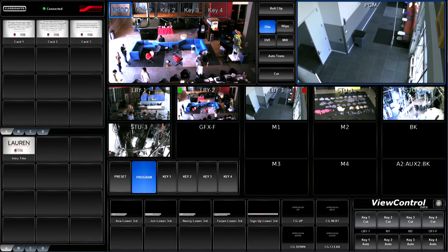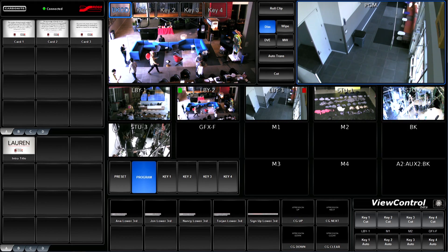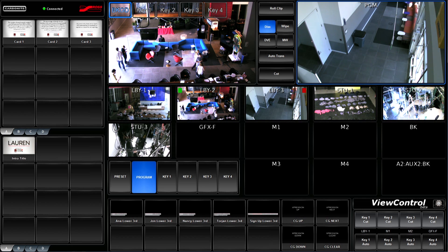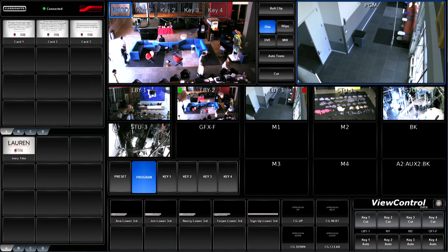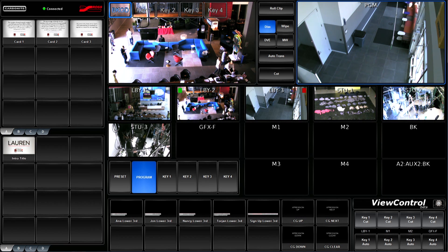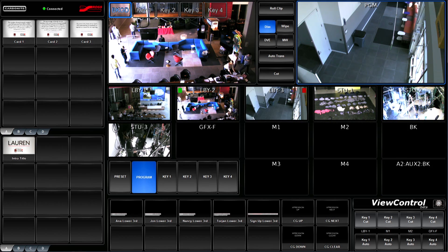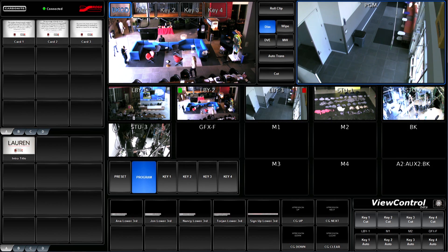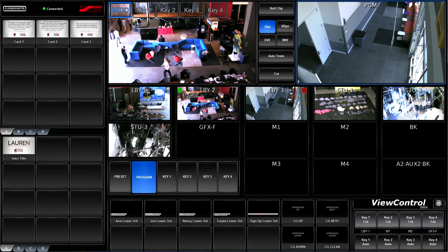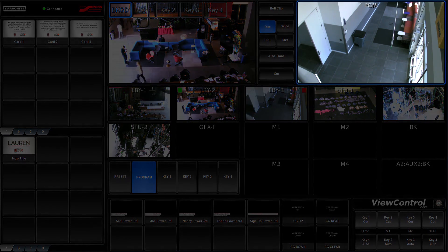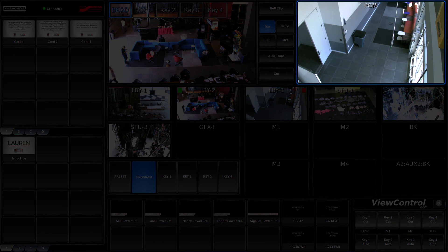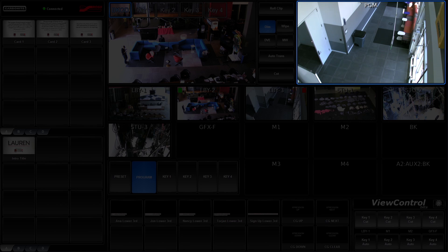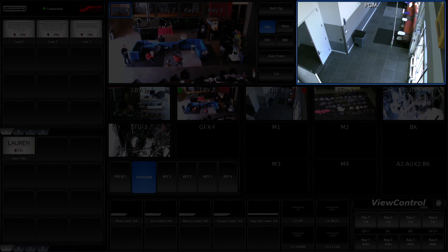This screen is our view control screen. So, not only does it act as my multi-viewer, allowing me to visually see the sources that are currently on air, but it also allows me to interact with the sources directly. As you can see, there is a blue halo around the program screen. That means that the focus is currently on that.